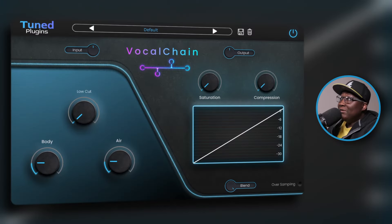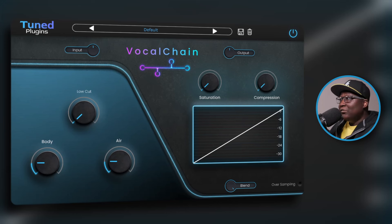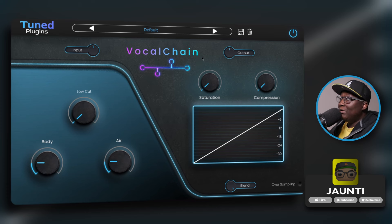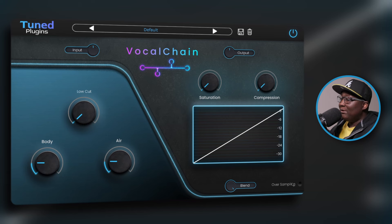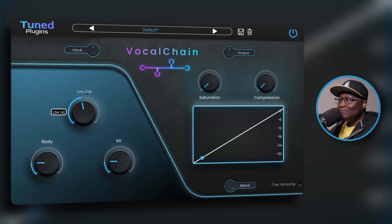The second one we'll be working with in the bundle is called Vocal Chain. You guys already know what a vocal chain is. Like the previous one it doesn't have so many parameters — it should be quite simple. At the top we have input and output. I'm assuming this is your EQ over here, and this is your compressor — we have low cut, body, air, saturation, compression, and blend, and in the bottom right-hand corner we have your oversampling. We have to make sure that these vocals are sitting in the mix, on top of the mix.